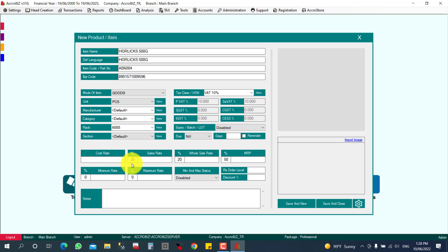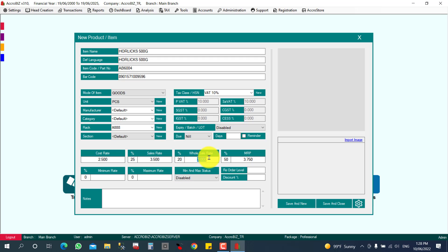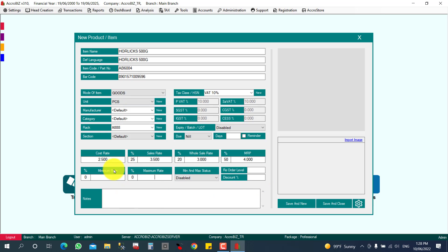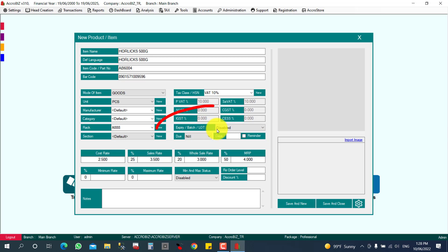For pricing: the cost price is 2.5, and I am going to sell it at 3.5. For wholesale, I can set 3, and the MRP will be 4, for example. You can set minimum and maximum prices as required. The most important setting here is the expiry, batch, or lot option.